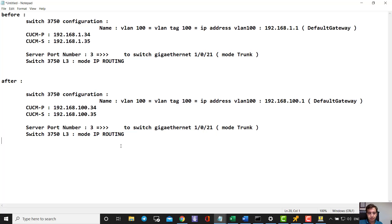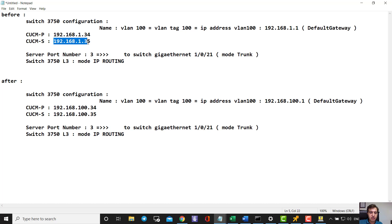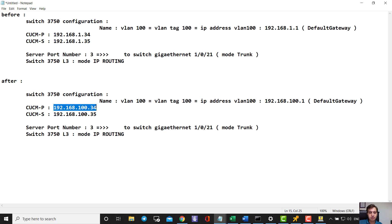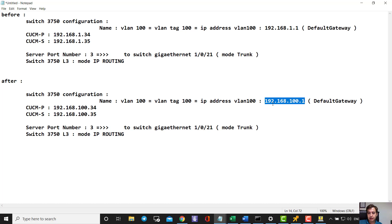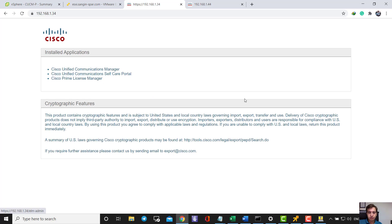Right now my publisher address is here. The first thing you have to do is change the CUCM subscriber first, and then after that you can change the publisher to the new IP address. This is my VLAN 100, and when I change the IP address here, this becomes the default gateway of my VLAN.